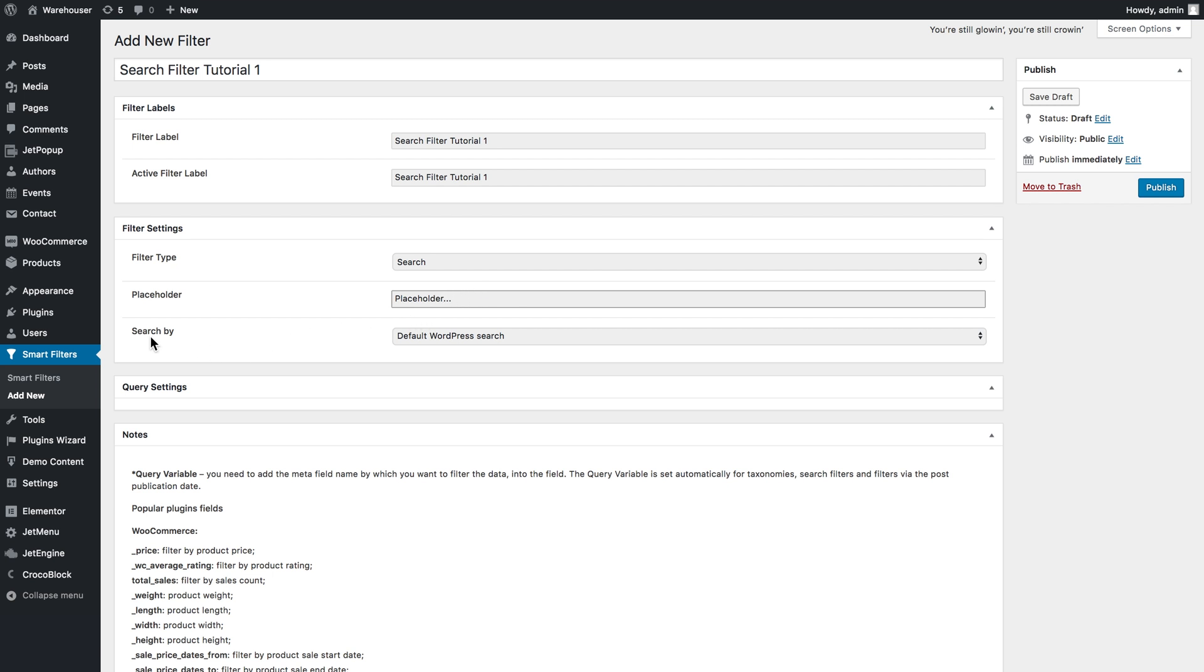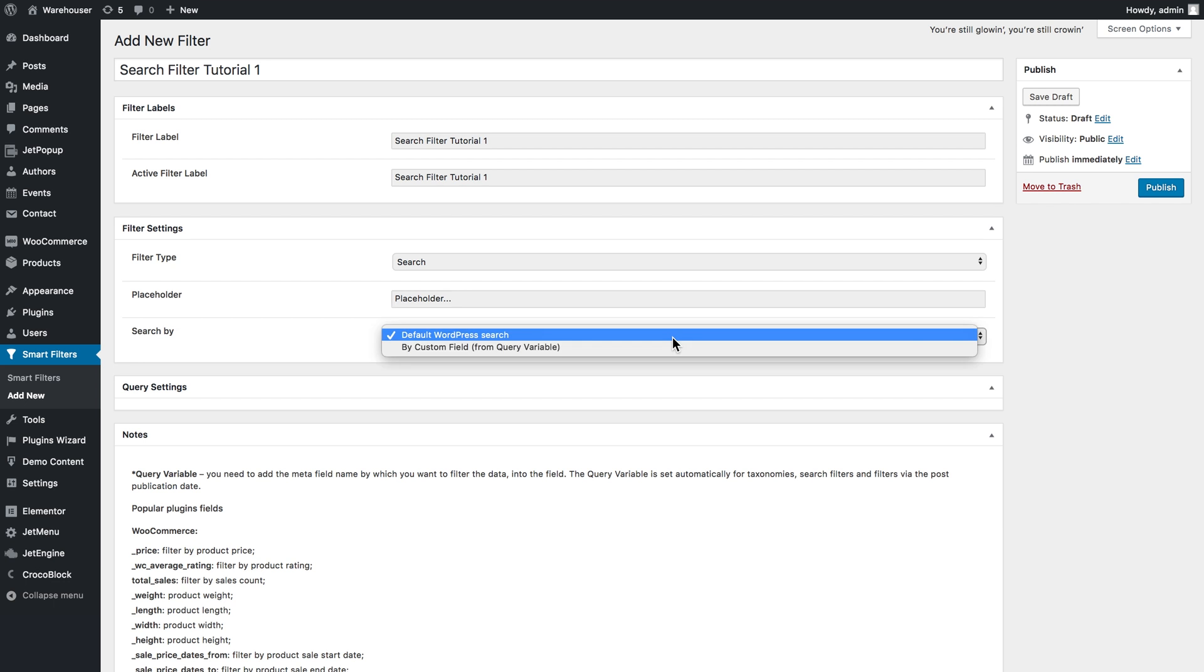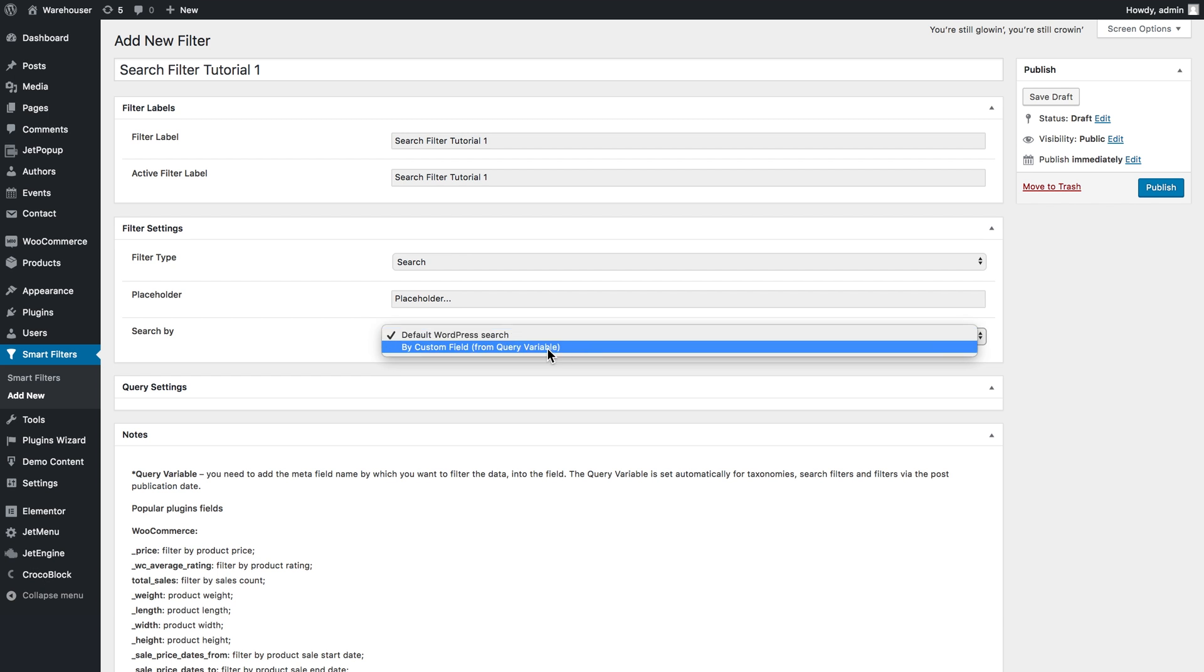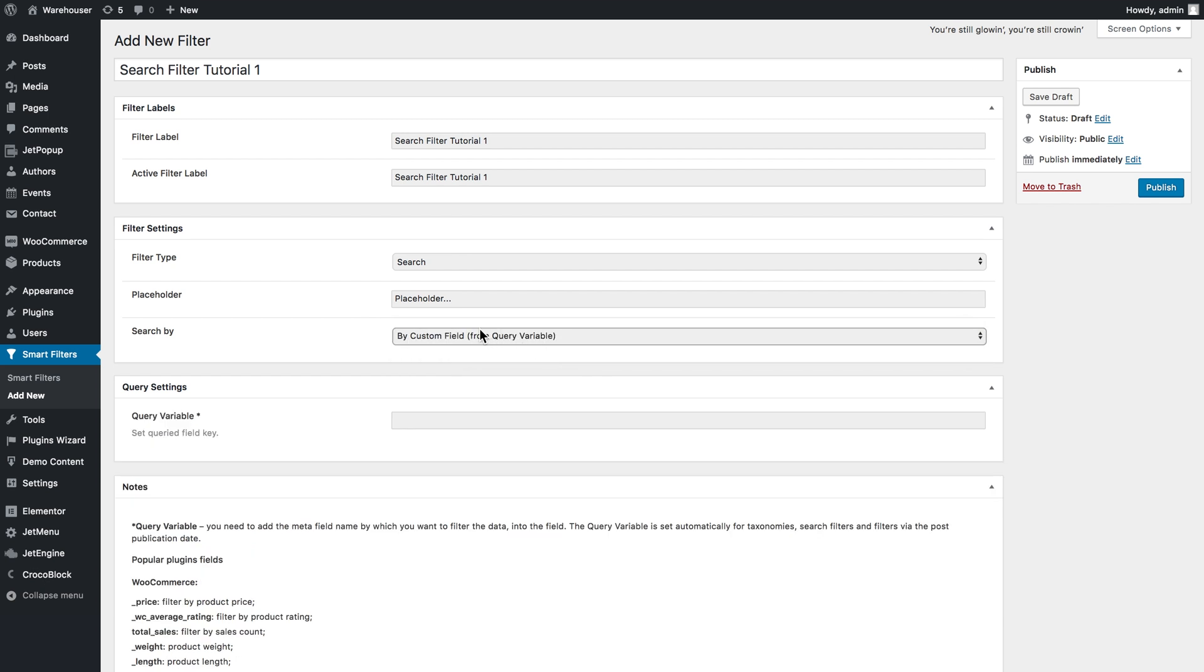Here in this search by dropdown, if you choose the default WordPress search, the filter will be looking for the query that user types in the search in the title of the publication. If you select the by custom field, which is the second option, you will have an option to enter the query variable.